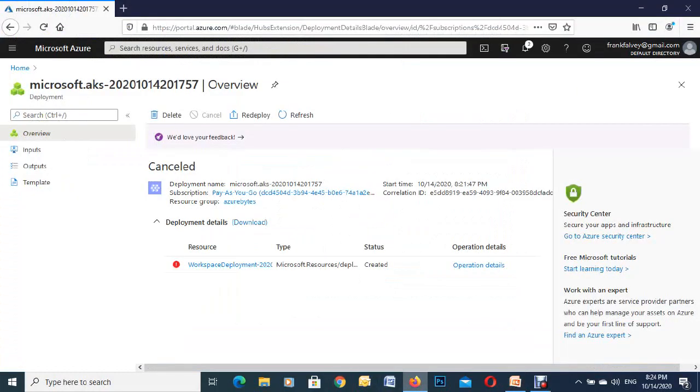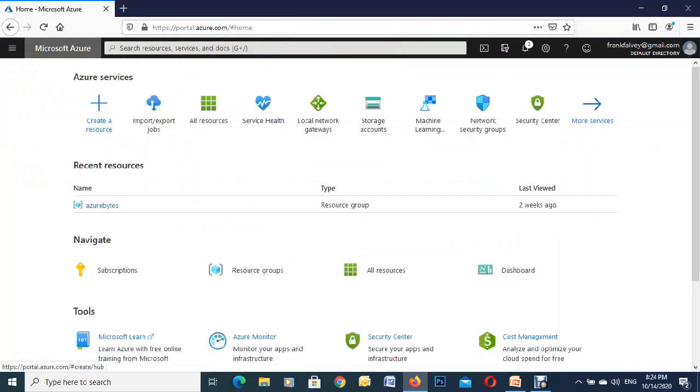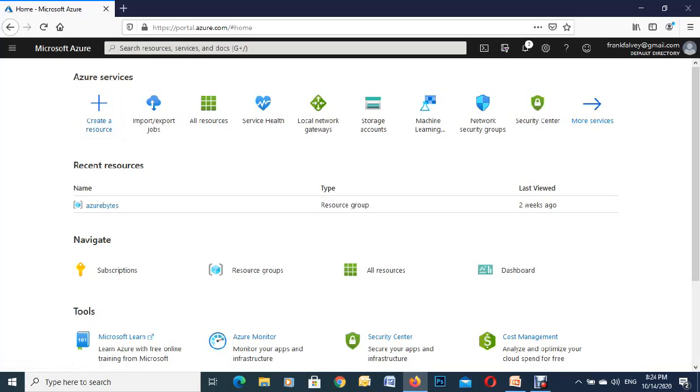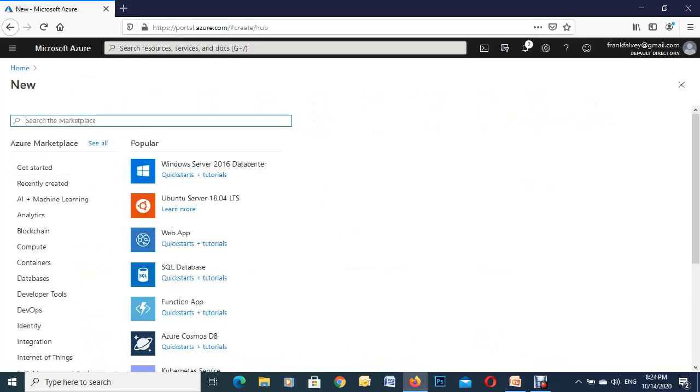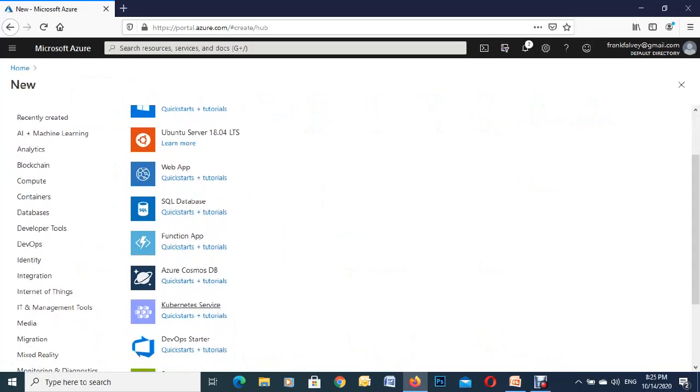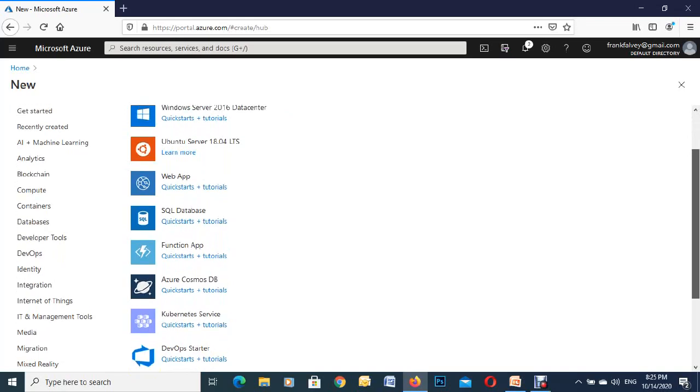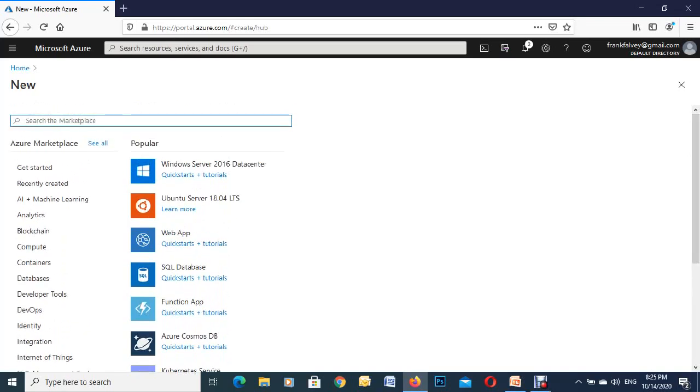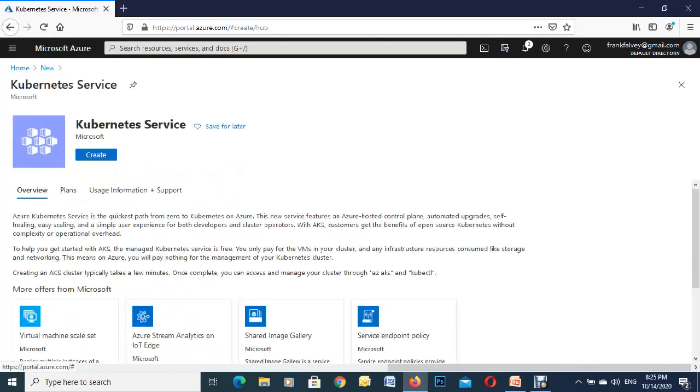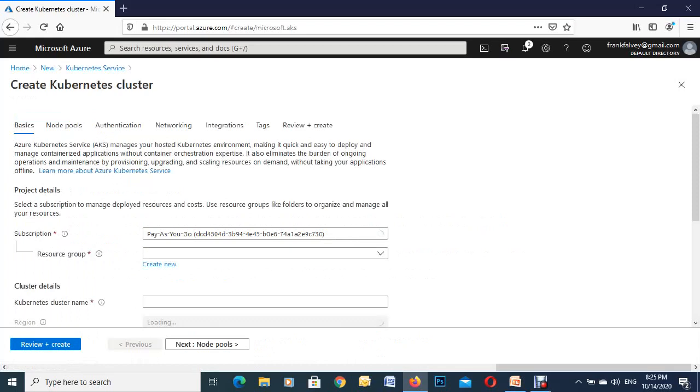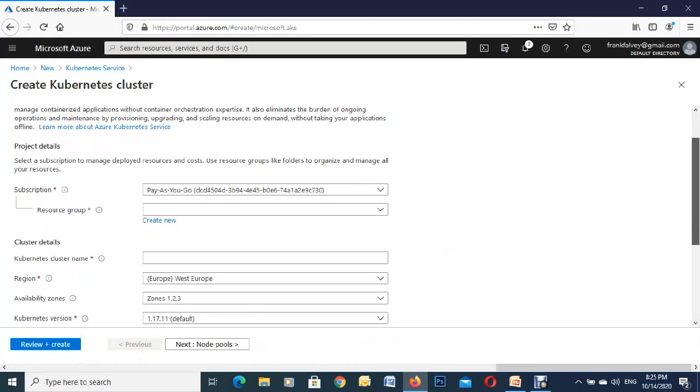We'll go into the portal and there's a few different ways you can start this. I normally go in here and create a resource or you can go up here and search. You can either scroll down the page and you'll see Kubernetes service or you can type up in the top here. We'll just click into it here and hit on create.